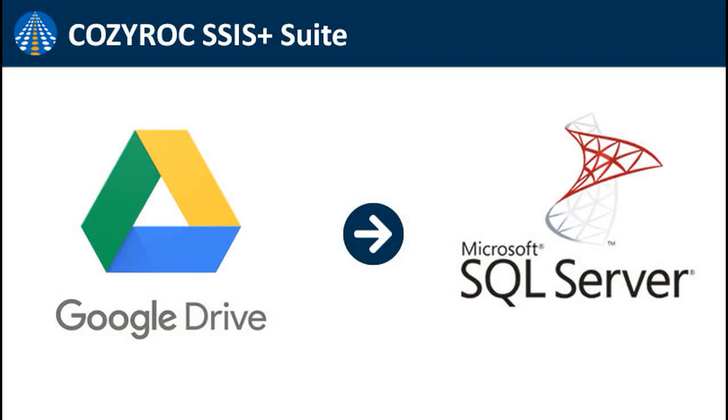In this video I am going to show you how to create a connection to Google Drive, read data from Google Drive and load it to SQL Server using Coziroc REST components.